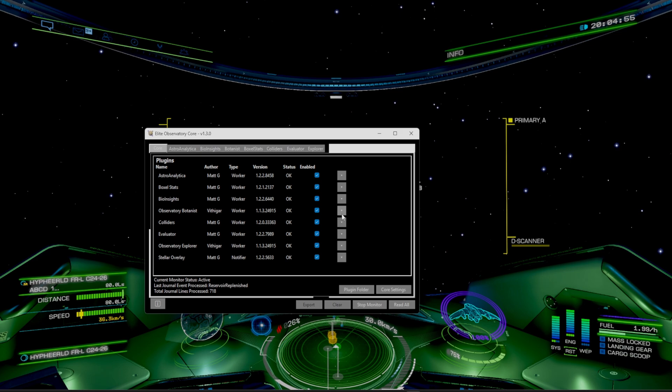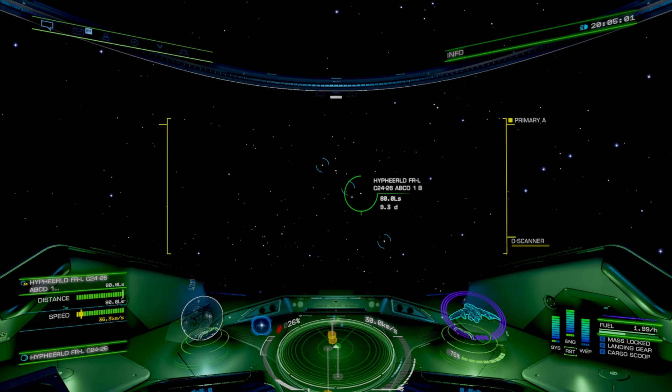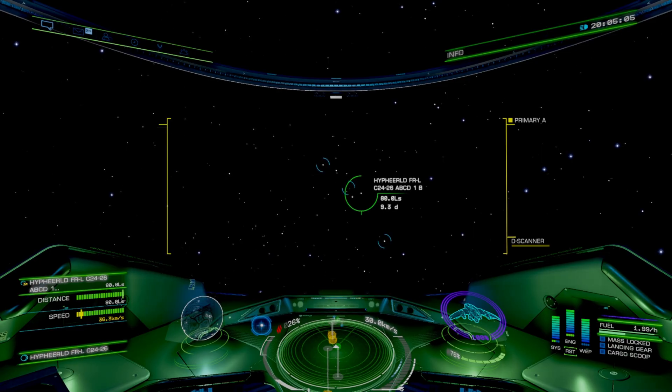It seems like a really cool program. I'm excited to use it on stream on Thursday when we're going to be finishing our exploration and then heading back to the bubble to turn in our data for the community goal. But I will see you guys in the next one, Commanders. Hope everyone has a good afternoon, evening, and good morning.